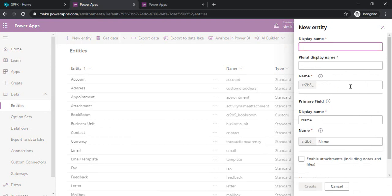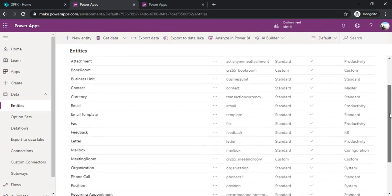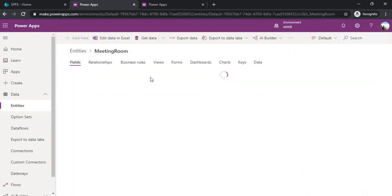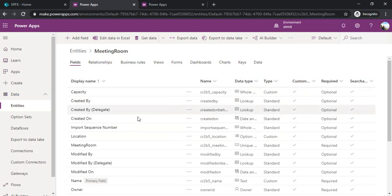Afterwards you can add the columns or the fields with these entities. For demonstration I will just pick my existing entity that is meeting room. You can see a few other fields are auto provisioned and a few of them are custom created by me.